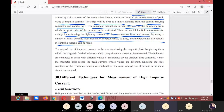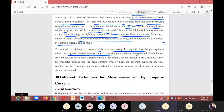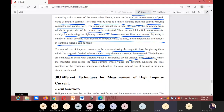The next topic is the rate of rise of impulse currents. This can also be measured using magnetic links by placing them within the magnetic field of inductors which carry the main current to be measured. The inductors are connected in series with different values of resistors, which give different time constants. The magnetic link records the peak current, whose values are different.